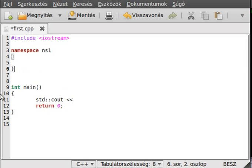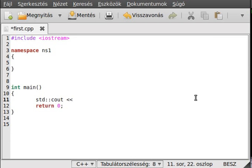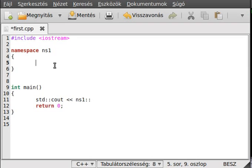And an open curly bracket and close curly bracket. Everything inside this namespace is inside the ns1 namespace. So if we want to get something from ns1, we use ns1 colon colon — the scope resolution operator. That's just as simple as that. Now make a constant: const int c.